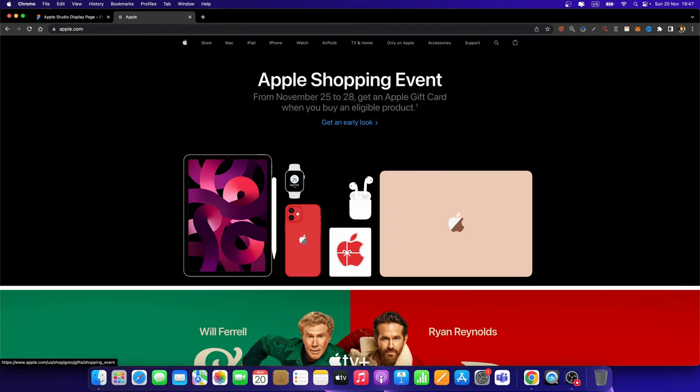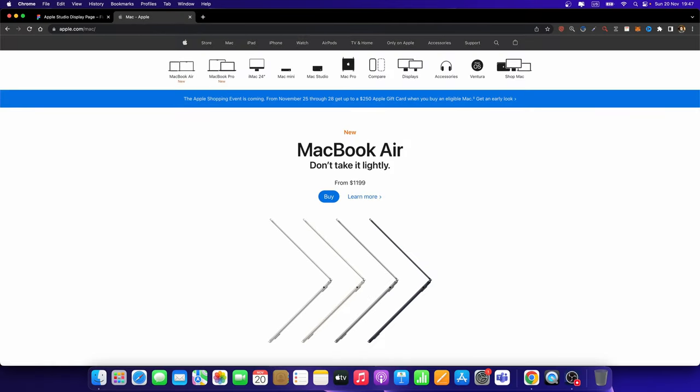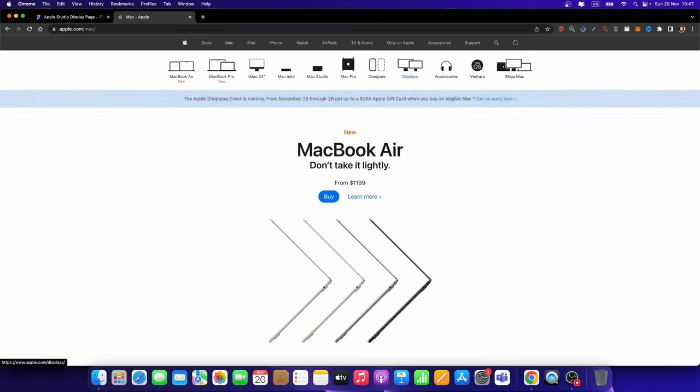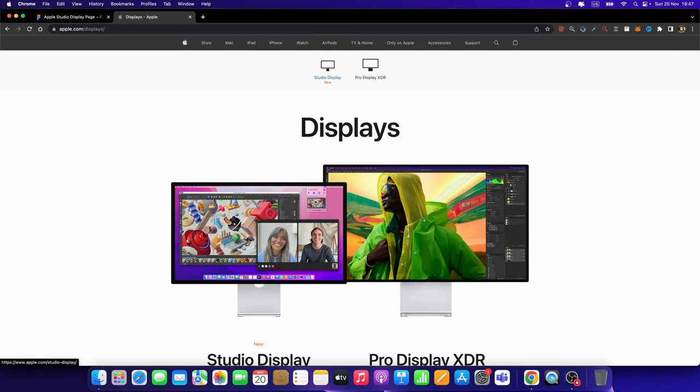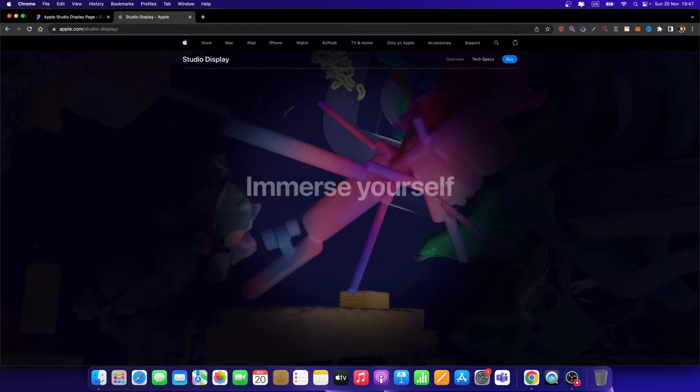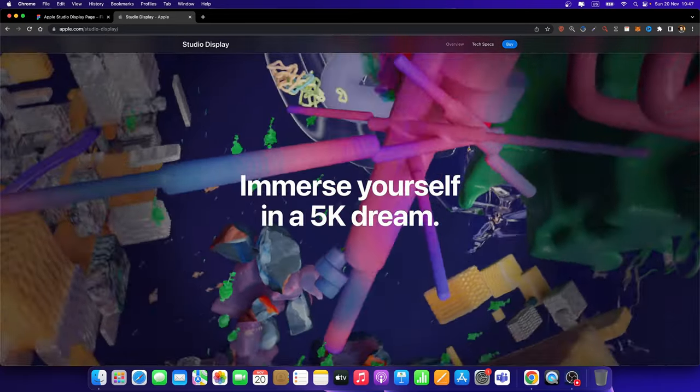If you go to apple.com and open up the Mac menu here, you can open up the Displays menu. And from here, if you select Studio Display, this landing page loads. So if I scroll down, you will see that this animation plays.